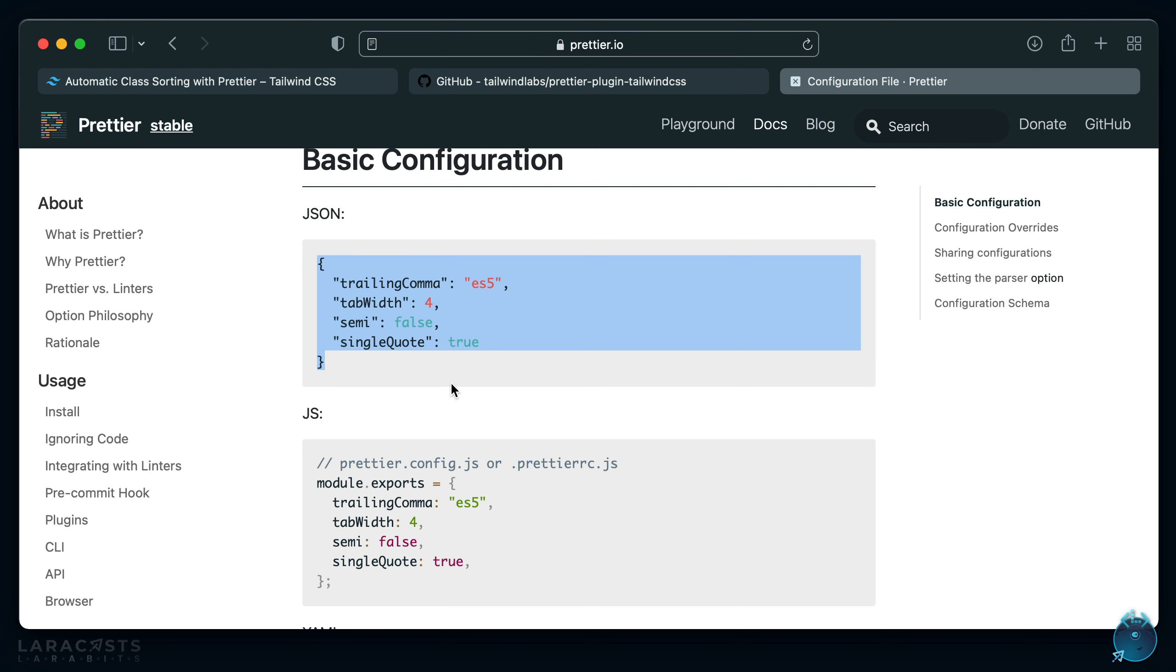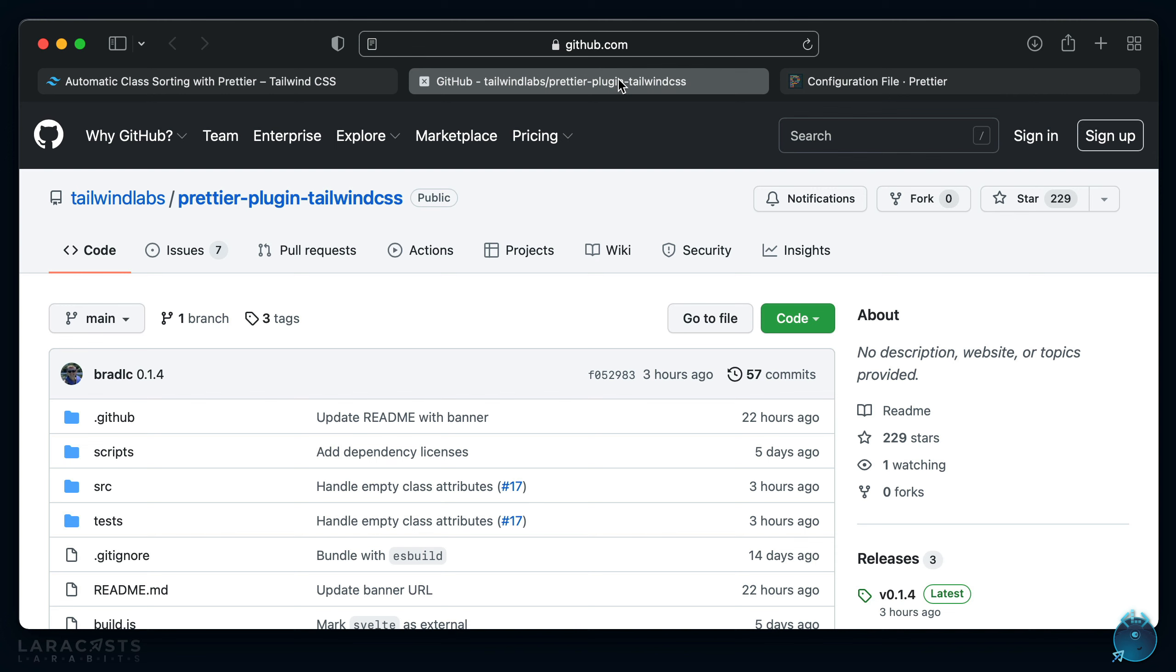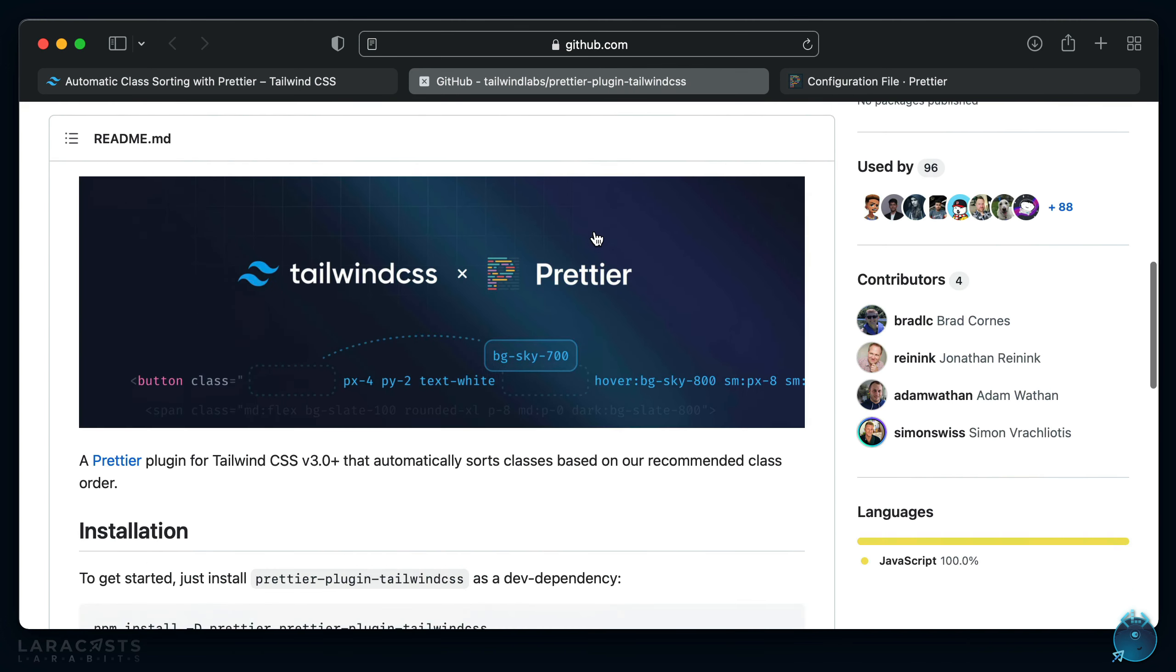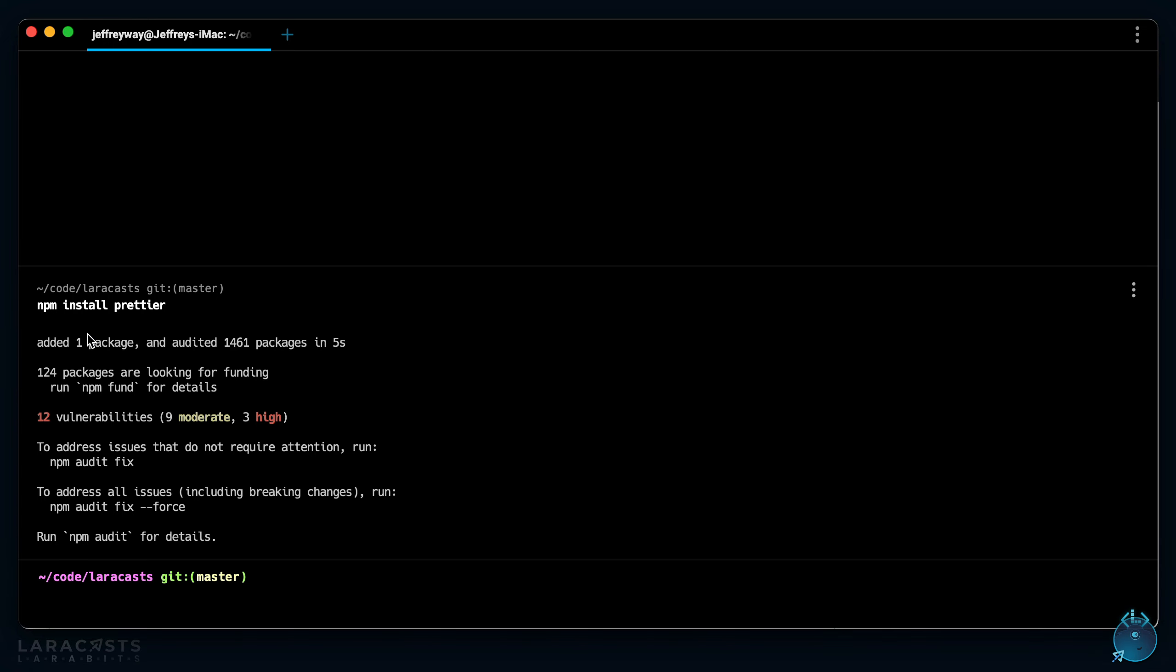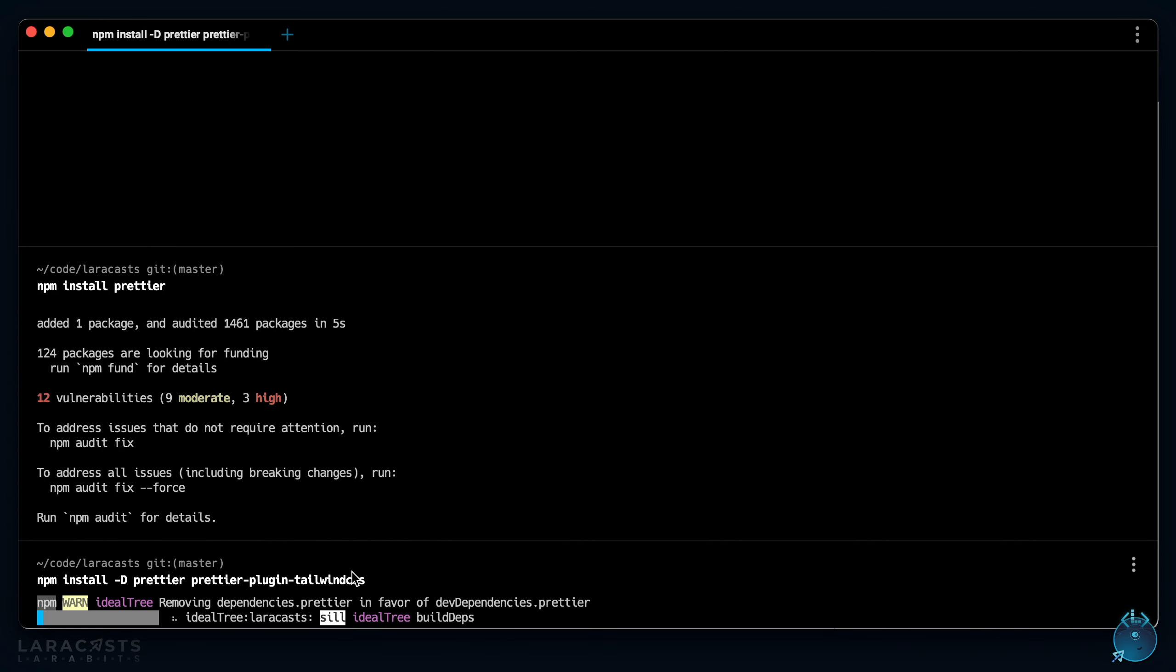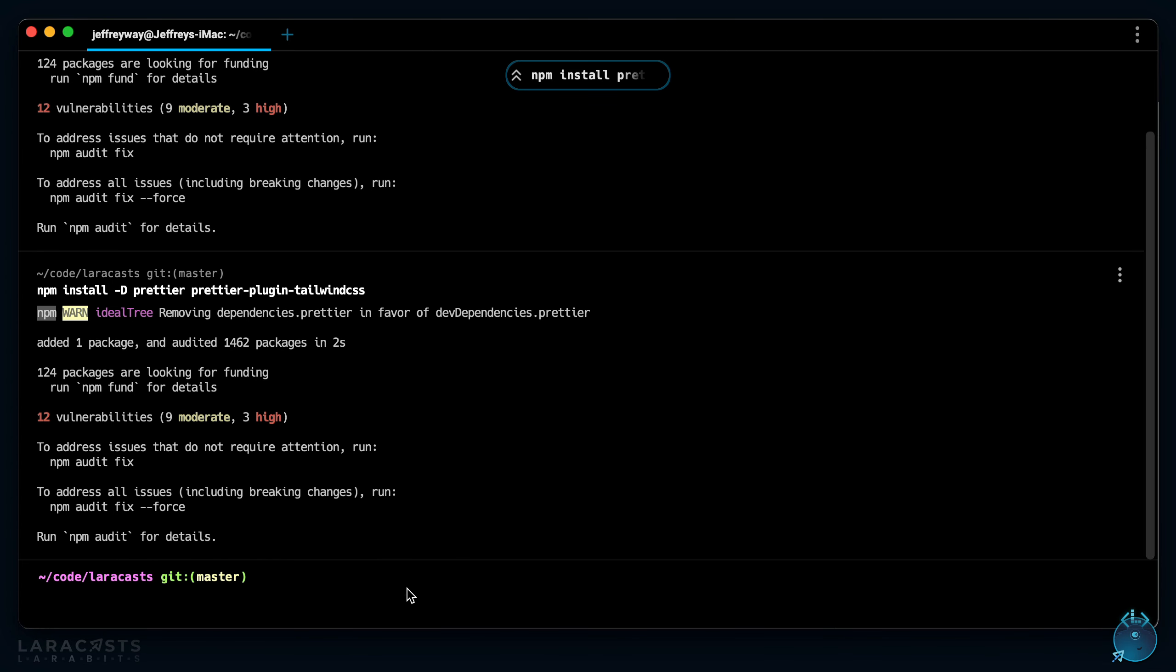Okay, so the next step is to pull in the Tailwind Prettier plugin. You can see we can install it like so. Let's do that now. And I think as long as you have Tailwind installed for your project, you've pulled in Prettier, this plugin should automatically be applied.